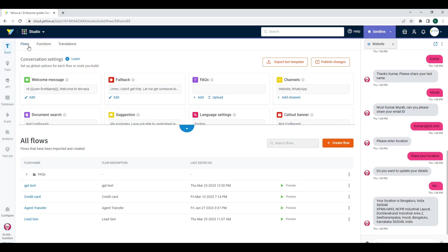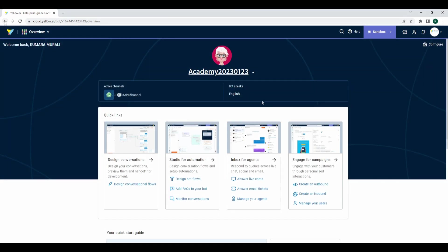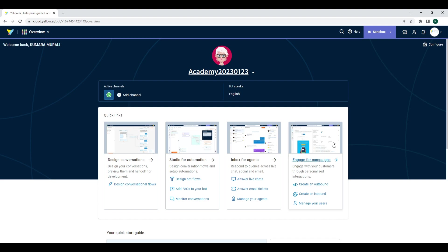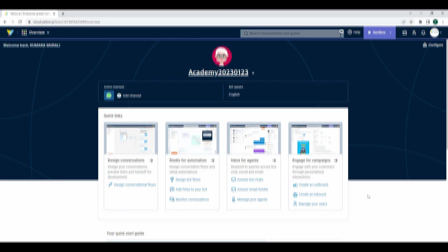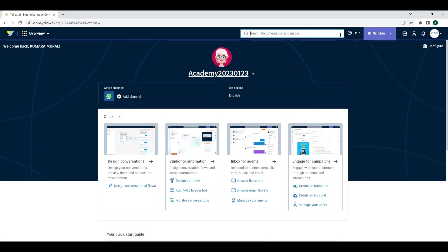These are shortcuts to respective modules. The Bot Speaks section shows the list of languages configured for the bot; the default language is always English. The search box helps you find knowledge articles related to the platform features from the platform documentation portal docs.yellow.ai.